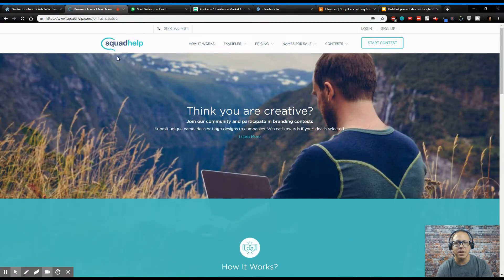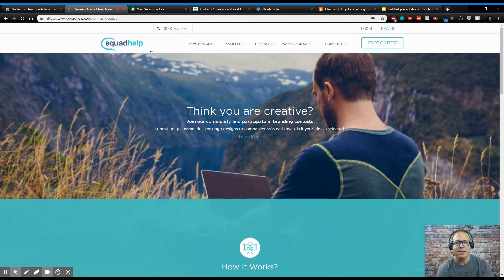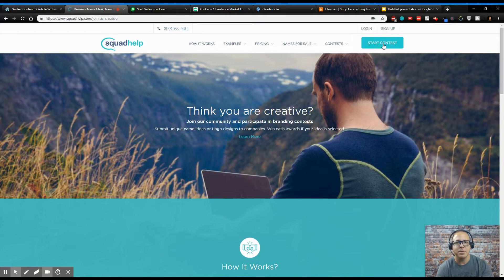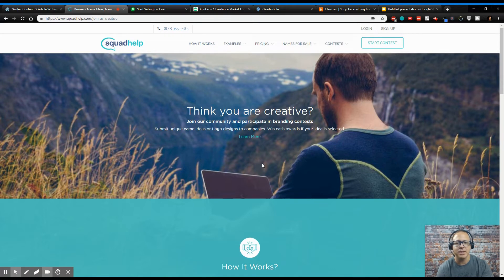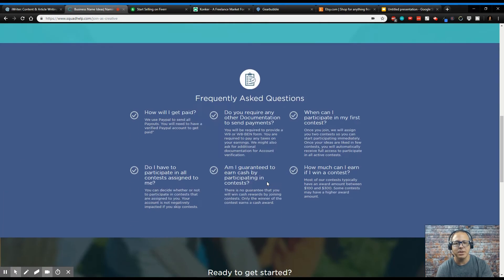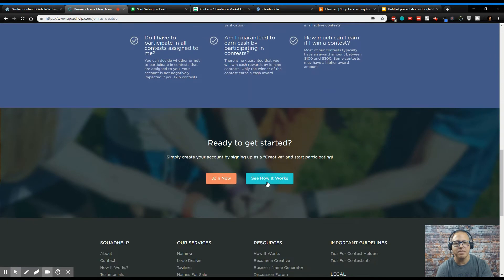So this is something else that you could jump into and possibly make a few bucks for. That was squadhelp.com, and just go here, start a contest. You probably got to sign up first, start a contest and go for it. Share your ideas and see if you can make some money with this.